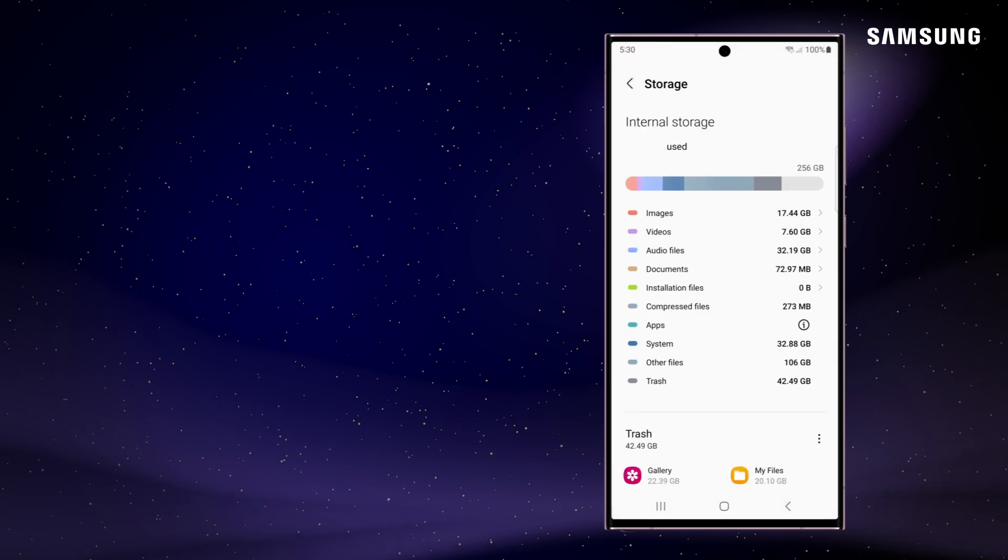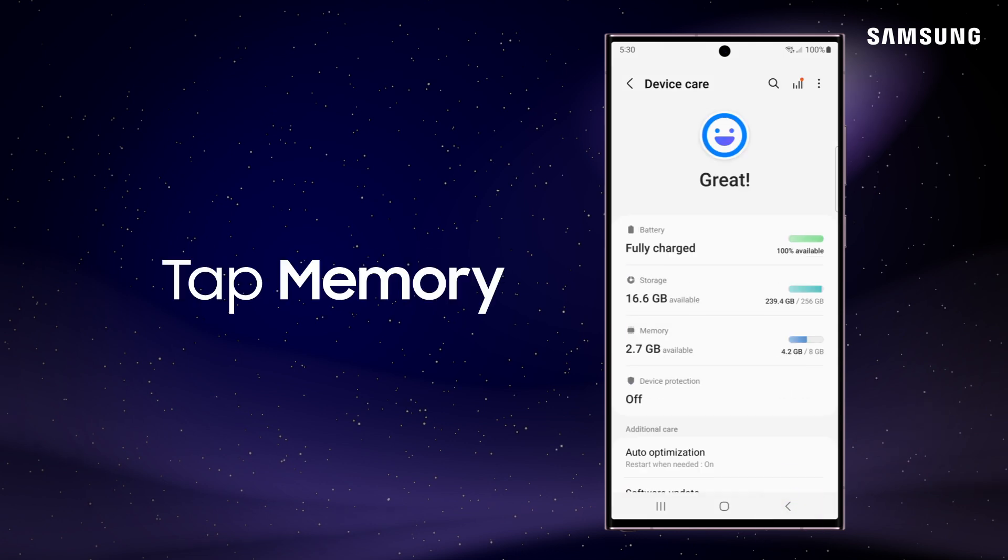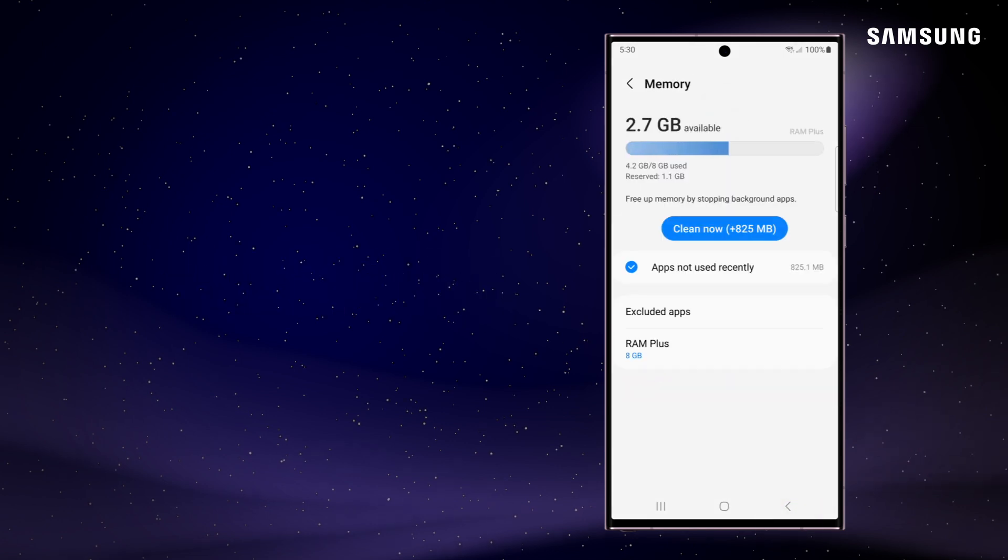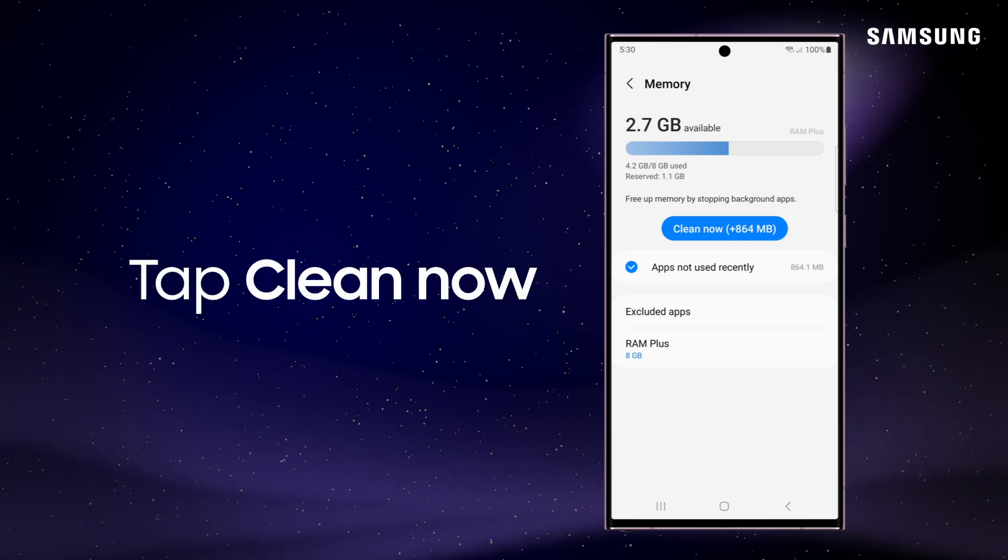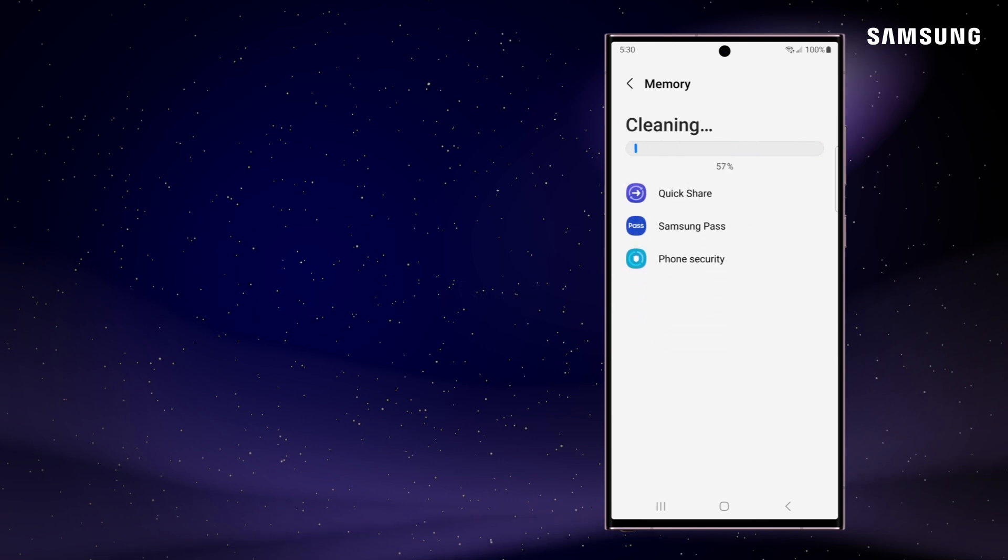Back on the main screen, you can also find more detail on your memory usage. Here, you can manually stop background apps, either individually or all at once. Tap Clean Now and your phone will close all selected apps.